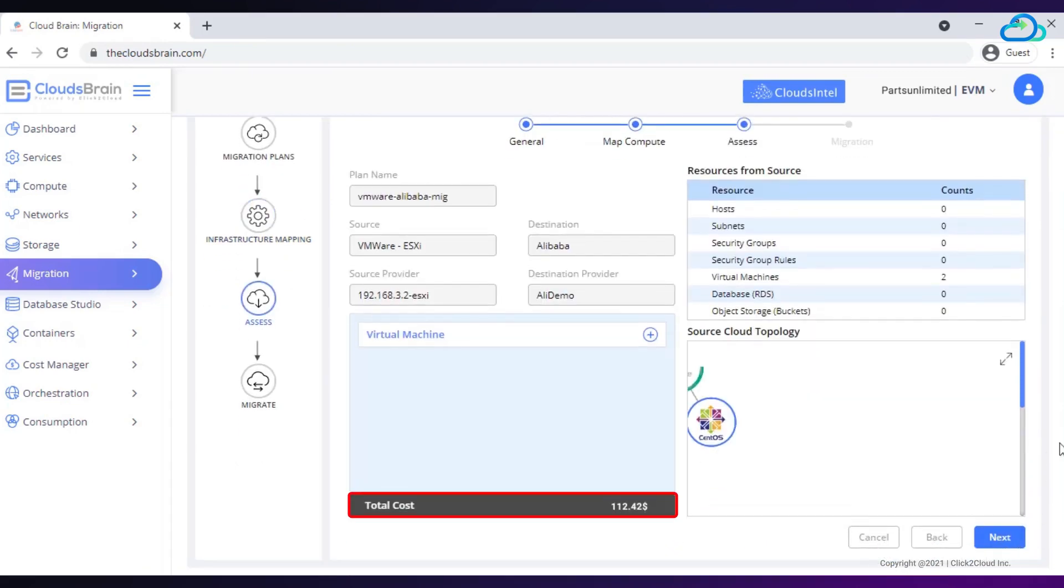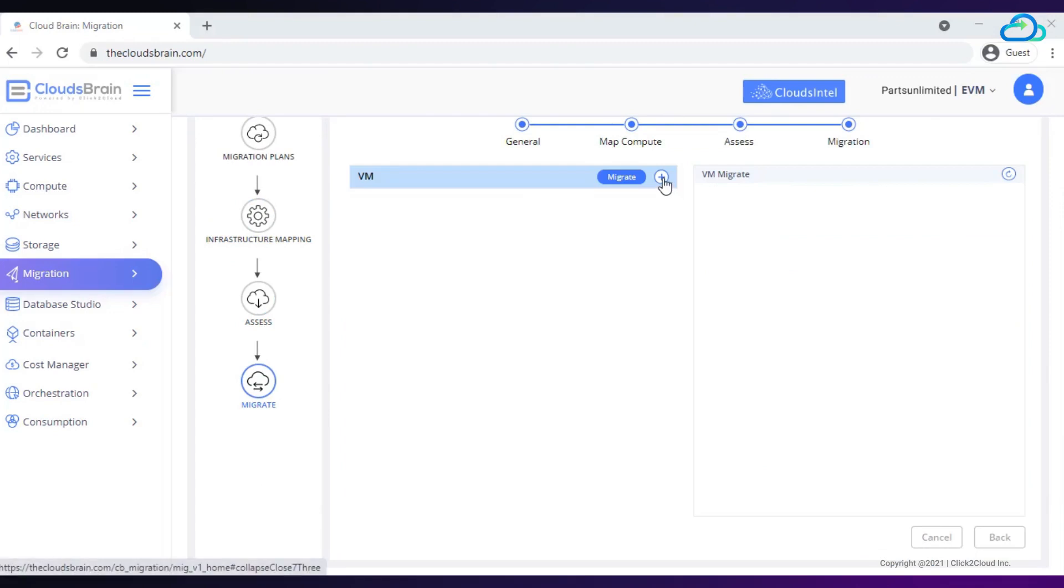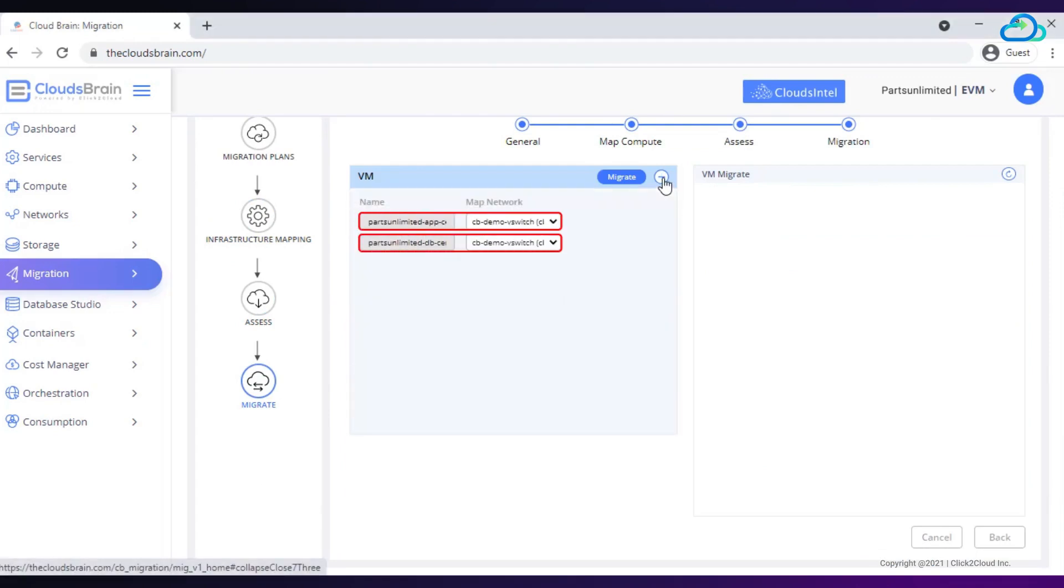It shows the total estimated cost. Click on plus icon. Here, we are mapping networks that is VPC and subnet. VM will be migrated to selected VPC and subnet on Alibaba Cloud.